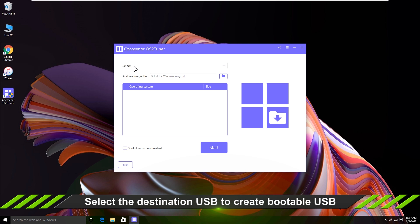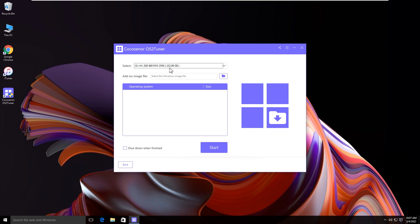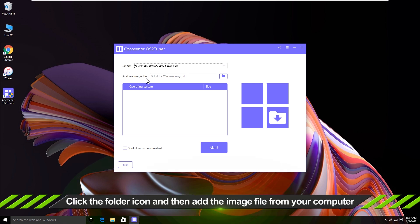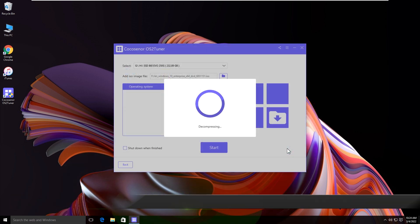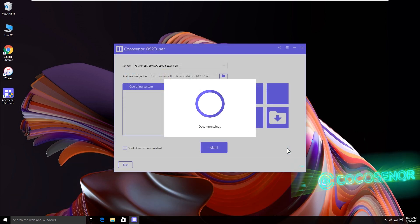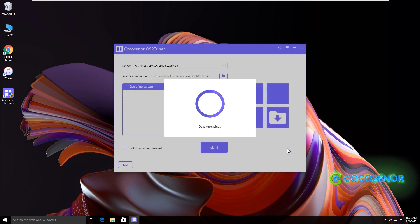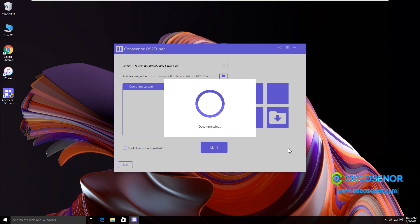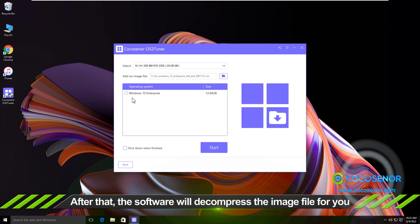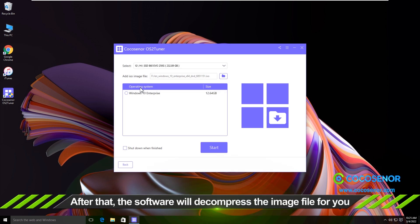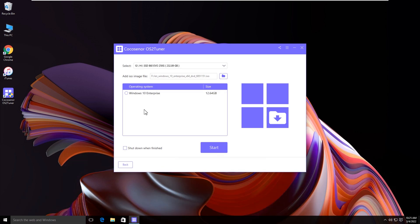Select your USB. Now click the folder icon to choose the ISO image file from your computer. After that, the software will decompress the image file for you.